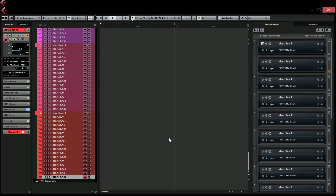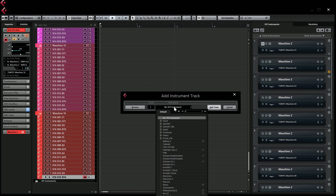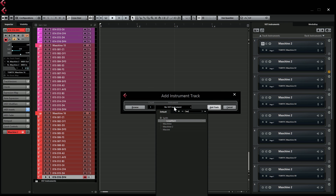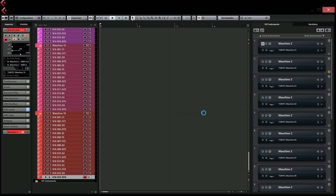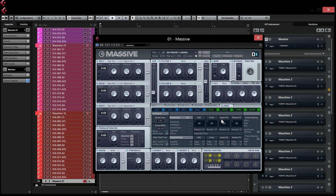I know some of you have asked how to use pad mode in this template. If you want to use pad mode, I assume you want to record keys, a synth, or keyboard elements in Maschine. The only way to do it in this template is to add an instrument track, choose a VST — Massive for example — and then record with your keyboard or turn Maschine into MIDI mode and record that way.